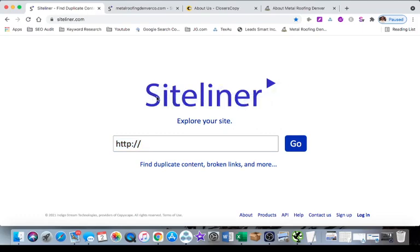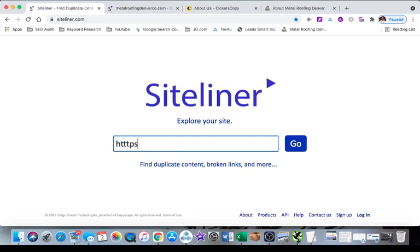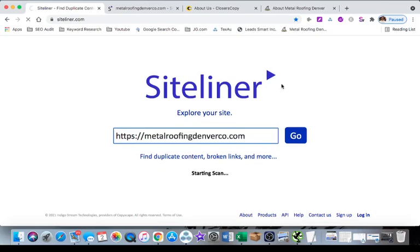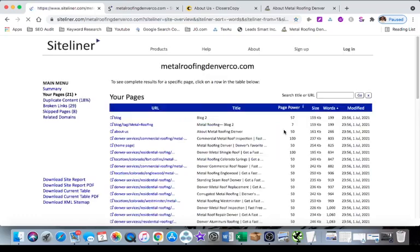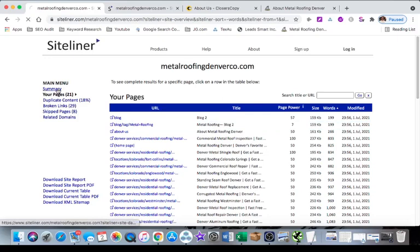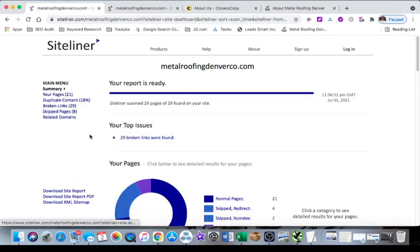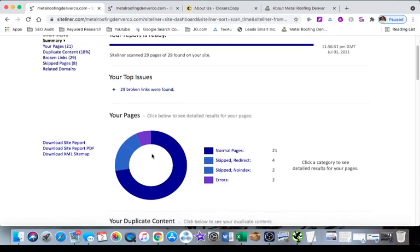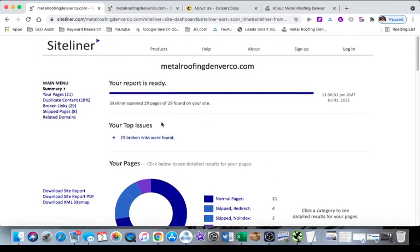To find thin content on your website there's a couple of different tools that I use. The first one is Siteliner, this is a free tool. All you have to do is put in your URL, so HTTPS we're going to use the rank and rent site that we made metalroofingdenverco.com. It'll do a search of I believe 250 pages, and that's it. If you have more than that you're going to need to use one of the other tools that I'm going to recommend.